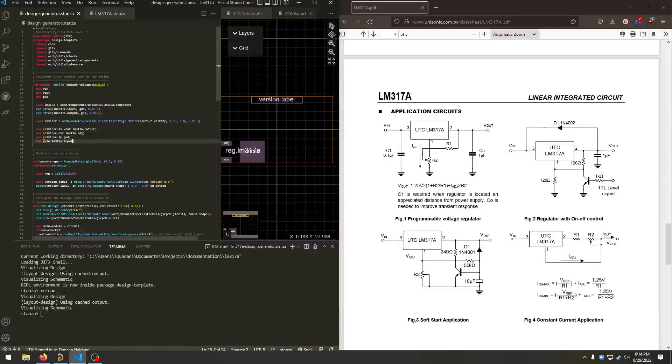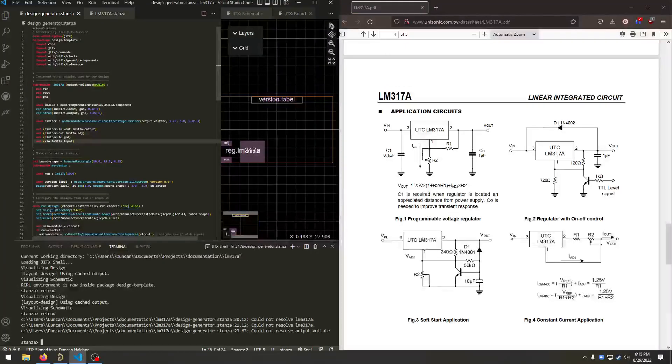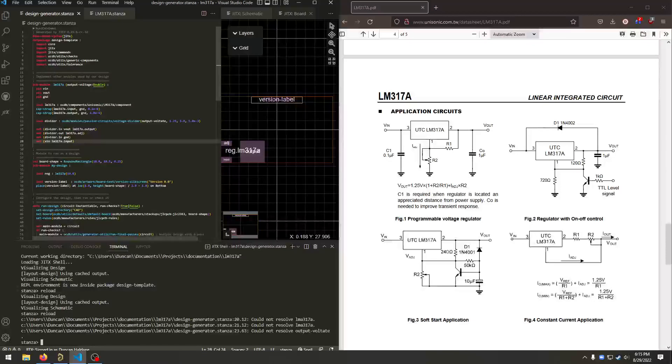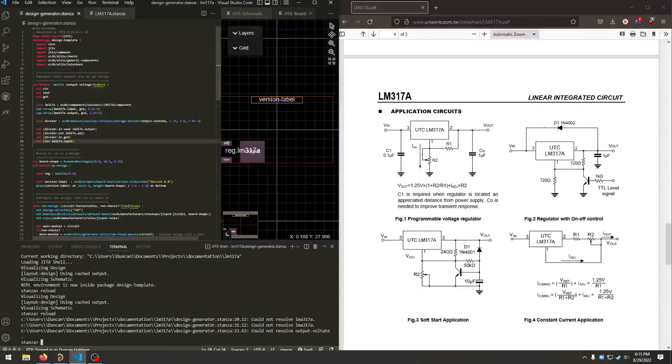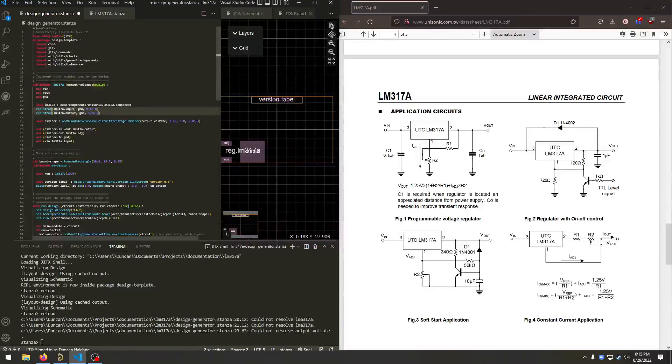So that should be our circuit in JITX. Save. Rerun the design with control enter. And I spelled something wrong. LMA. That's not a part in this design. There we go.